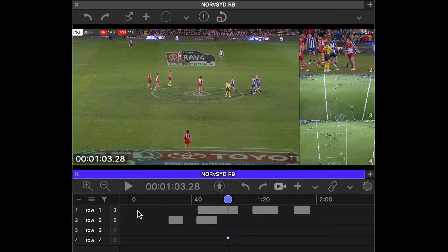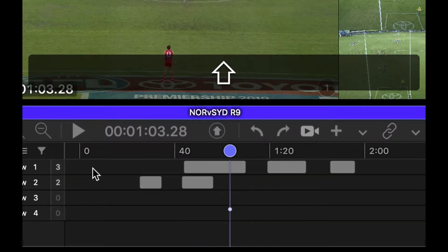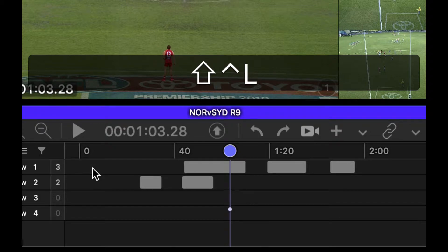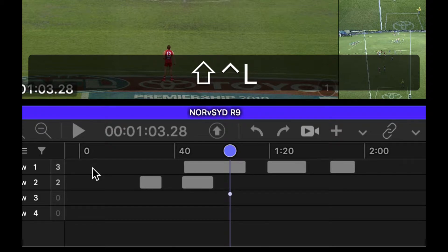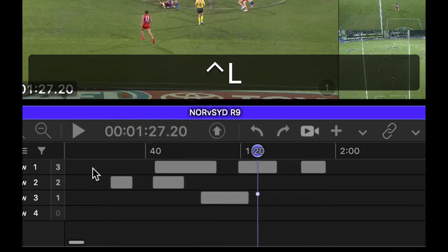Now you see that my clip cursor is in row four, and if I want to move that clip cursor up I can go Shift Ctrl J to go up, and Shift Ctrl L to go down. So I can move that clip cursor and start inserting wherever it is located.